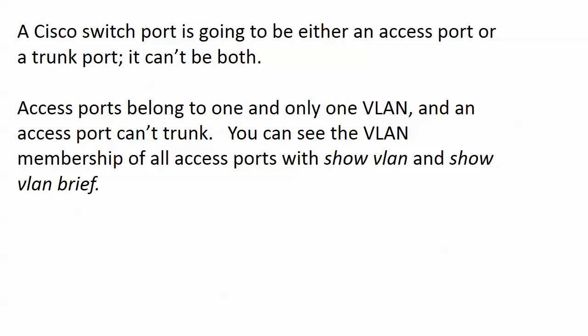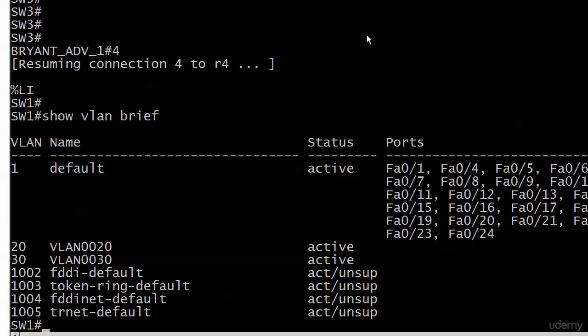Because access ports belong to one and only one VLAN. It's a phrase we're going to come back to a couple of times in this section. One and only one VLAN, and an access port literally cannot trunk. And you can see the VLAN membership of all your access ports with Show VLAN or Show VLAN Brief.